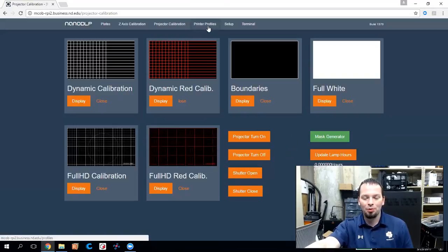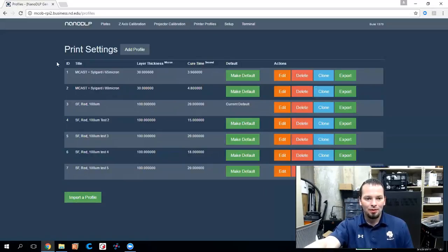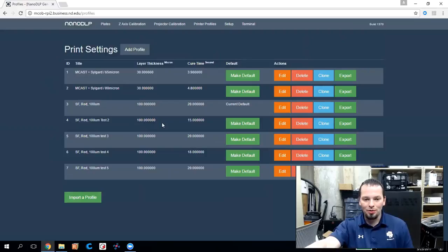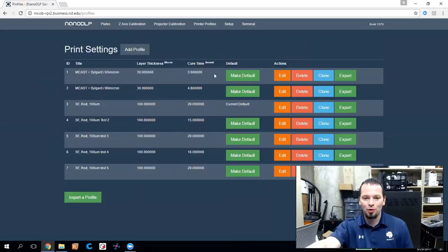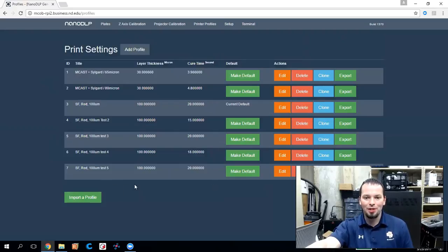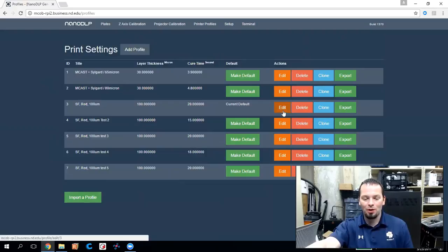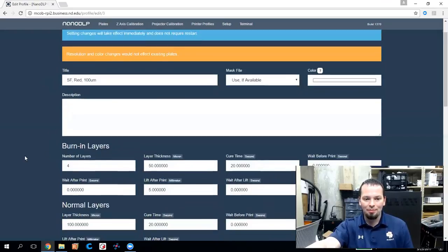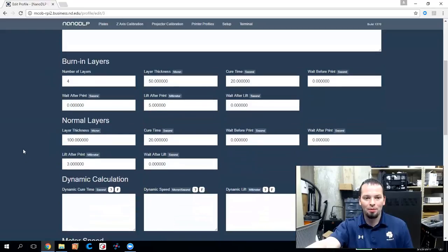Moving along to the printer profiles page, these are the actual print settings that you'll use. So different resins, different colors, different quality levels will all be specified here. And you can come up with an archive of which ones work for you with which colors and resins and shapes and all of that and save your print settings here. So let's look at one. If you click on edit, of course you can name it and do things like that. But what you want to pay the most attention to are the burn-in layers and the normal layers.